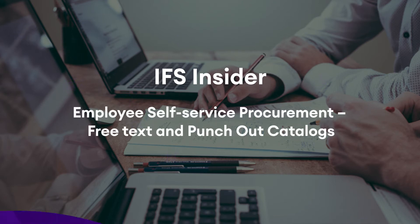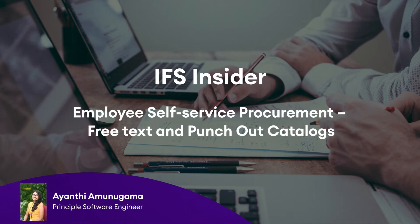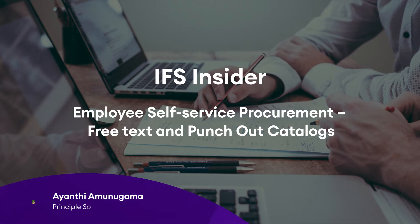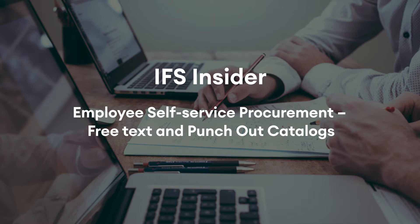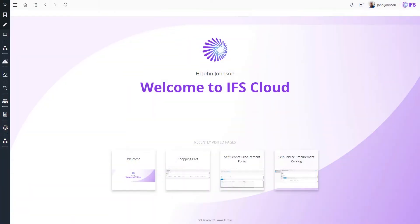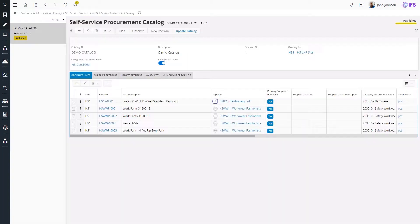Hello, my name is Ayanthi. I'm a Principal Software Engineer attached to the Procurement R&D team. Welcome to this insider video covering free text request and punch-out catalogs in the employee self-service procurement solution released in IFS Cloud 21R2. I'll walk through how to create free text purchases for suppliers first.